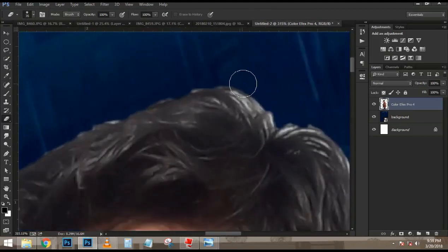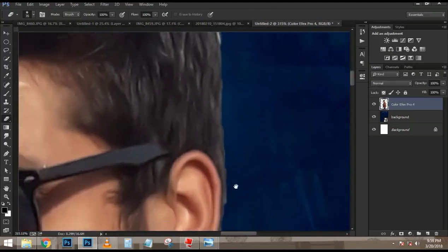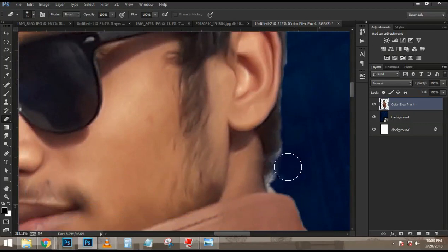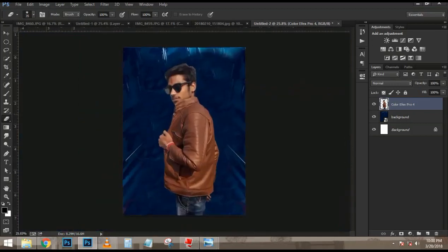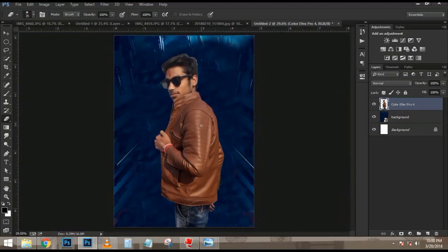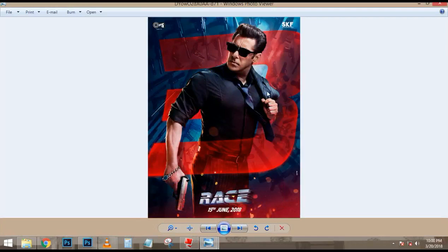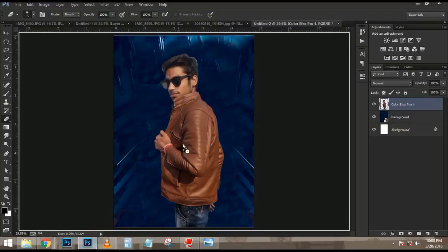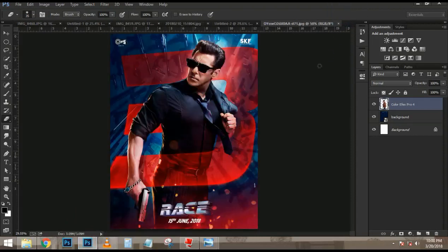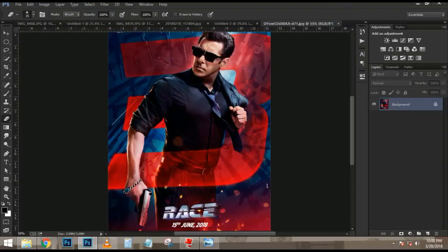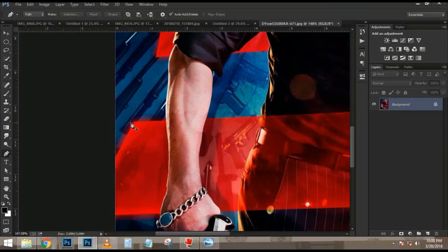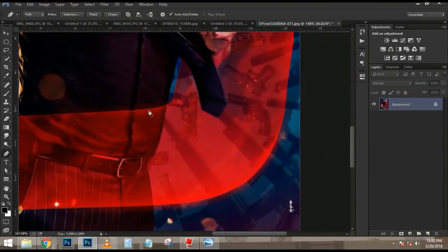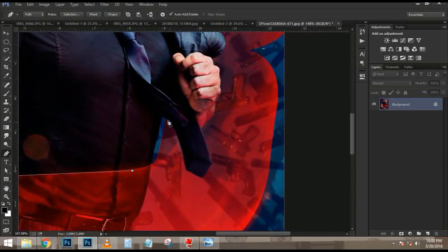I am also going to double-tap here on the zoom tool just so we can see the image at 100%. Now I am going to right-click and choose Fit on Screen so I can see the entire composition. Then I am going to press Control J — Command J on the Mac — to duplicate. So now I have two copies. I am going to disable the one on top by clicking on the eye icon. And the one on the bottom I am going to clip to the shape below it. With that layer selected, I am going to press Control Alt G — Command Option G on the Mac.